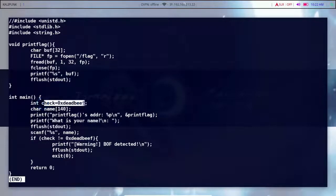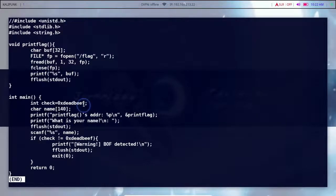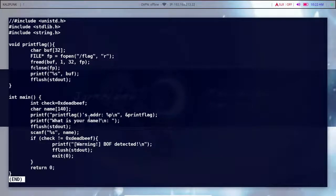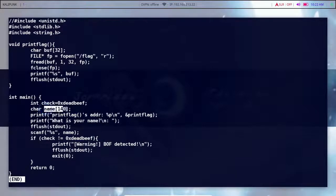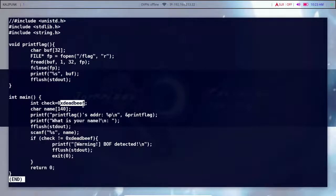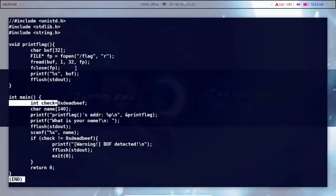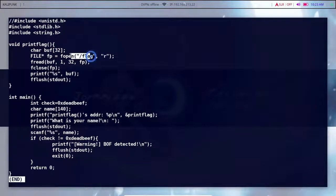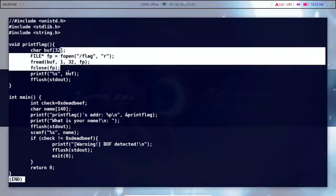We will bypass it — the name buffer is 140 bytes. The check variable is 4 bytes; we can replace it. We fill the eBP — that is 8 bytes — then overwrite the check variable and write the 0xdeadbeef value. Then our return address points to print_flag. You can see that the flag will open and be printed.